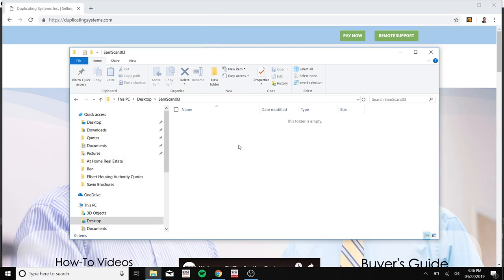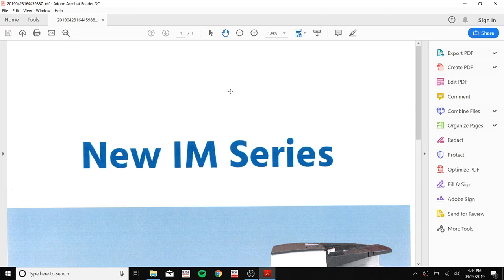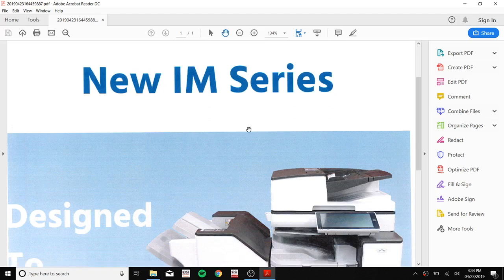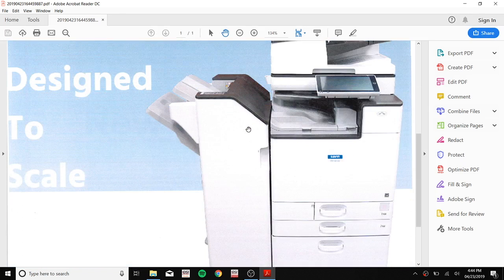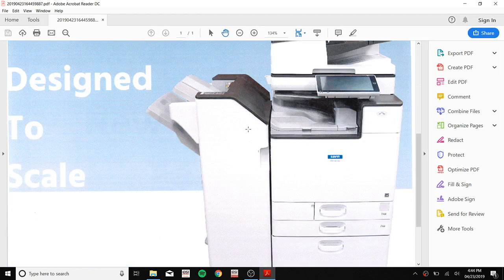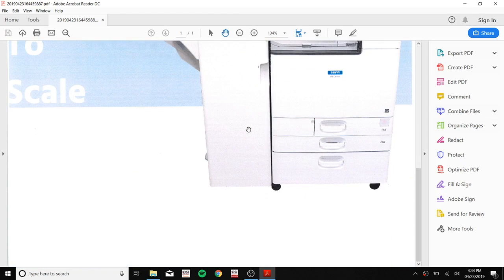You should now see the document that you scanned in your folder on your Mac. If you have any questions or concerns, please visit us at duplicatingsystems.com or leave a comment below. Thank you.